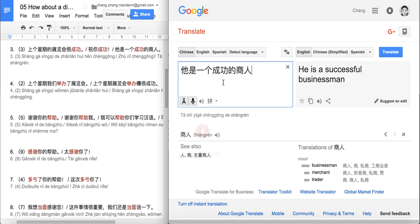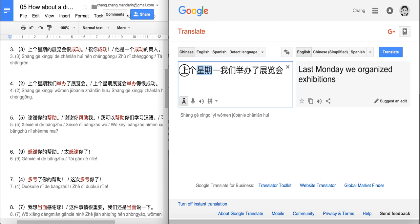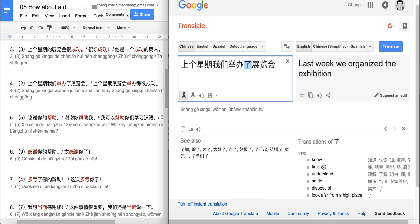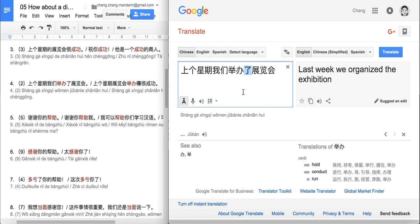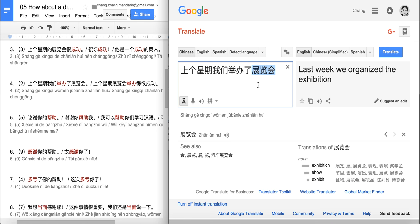Next sentence: 上个星期, 我们举办了展览会. 上个星期 — last week. 了 here comes after the verb to indicate past tense. 举办 means 'to hold' or 'to run' — it's a very formal word, normally used to express that some event is being held. So: last week, we held the exhibition. We organized the exhibition.